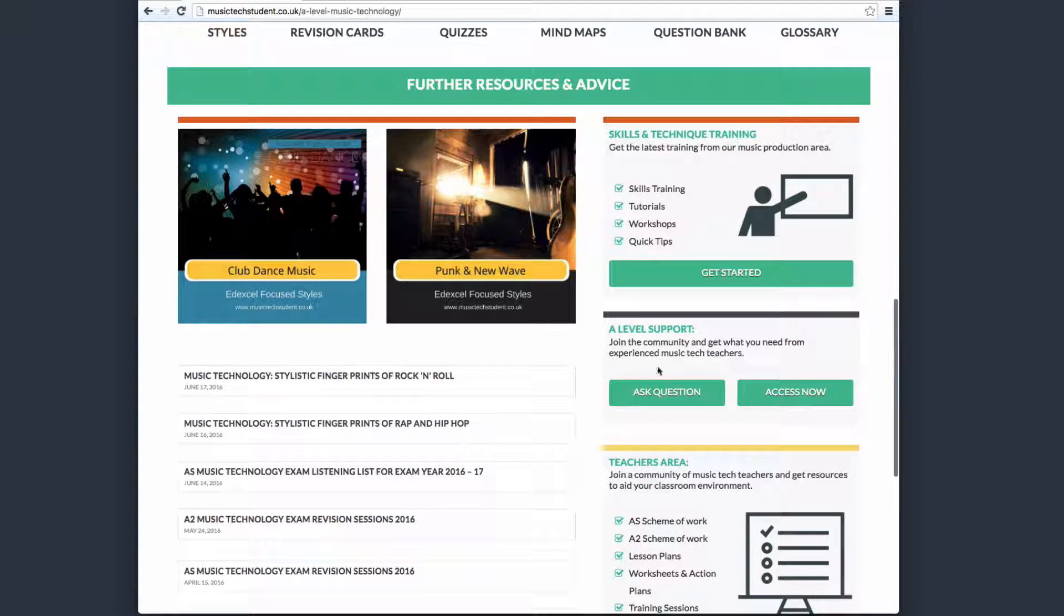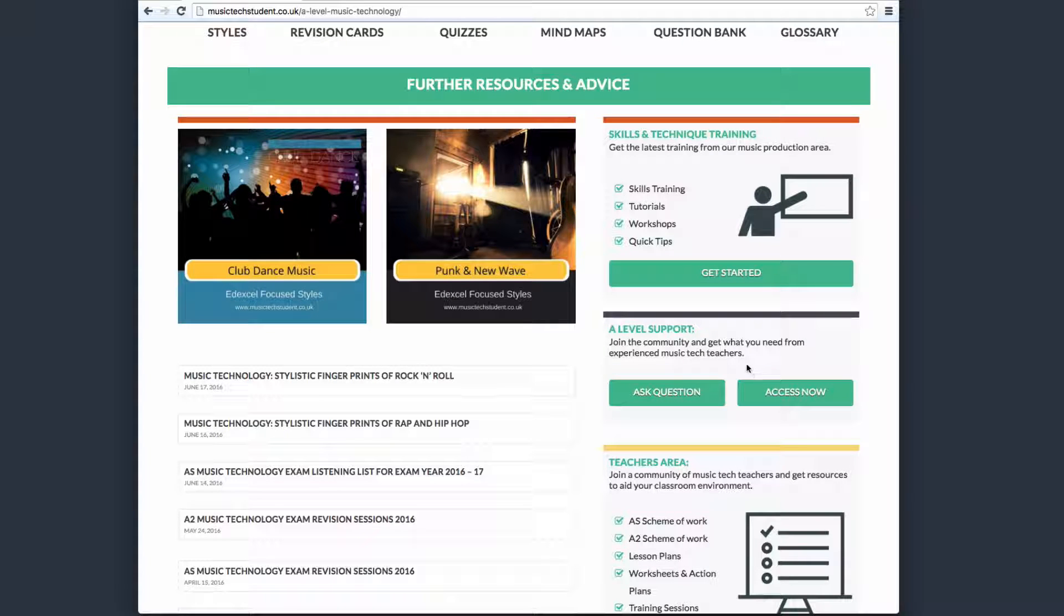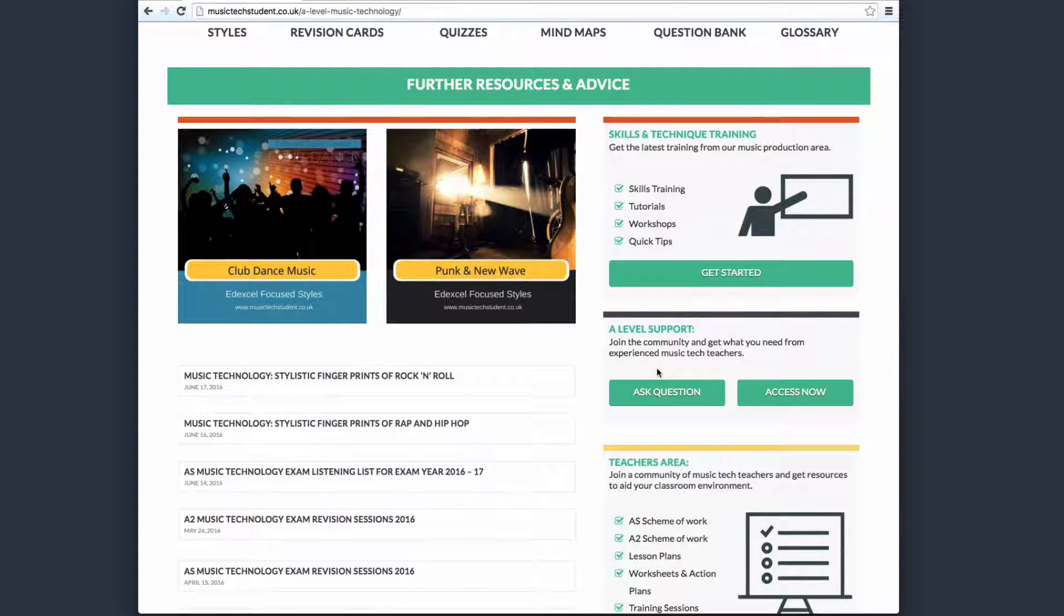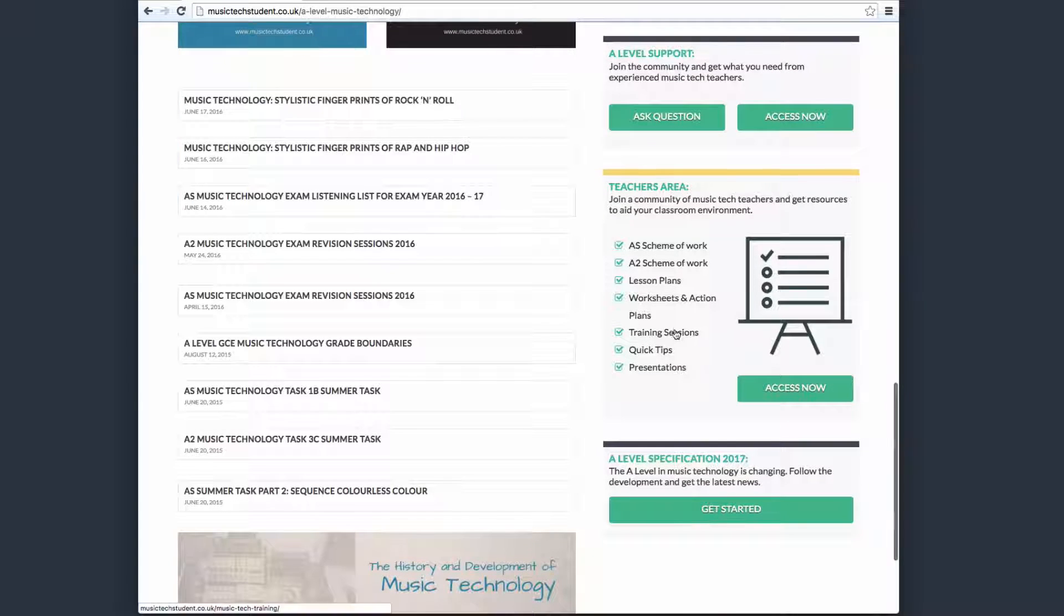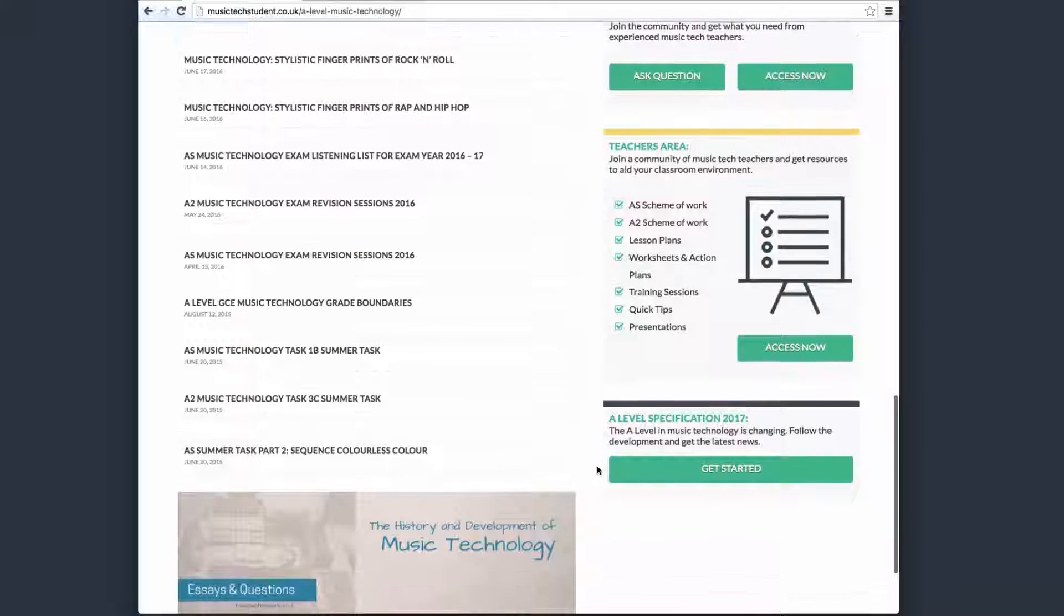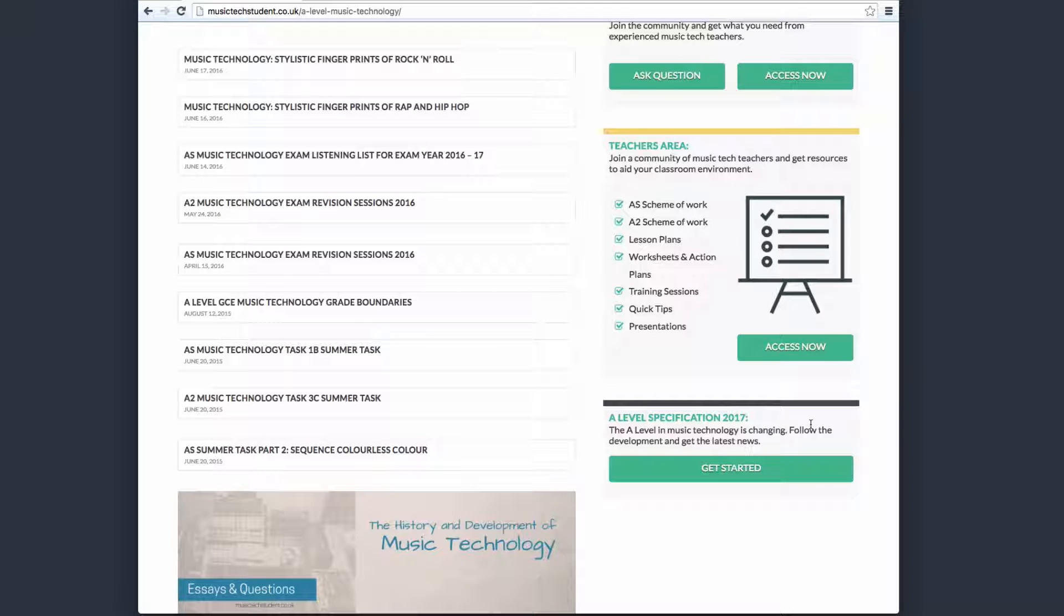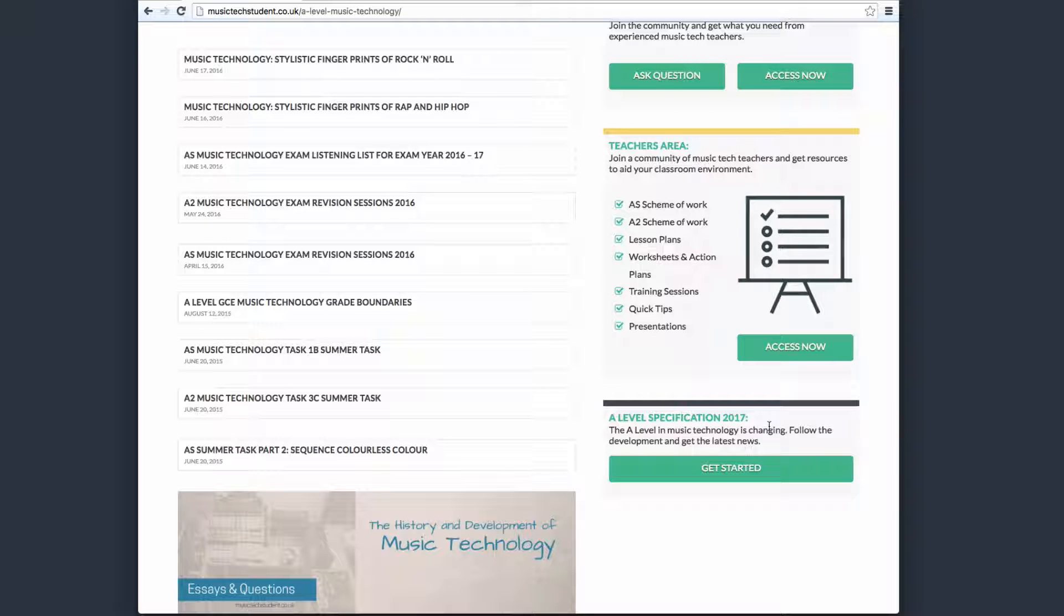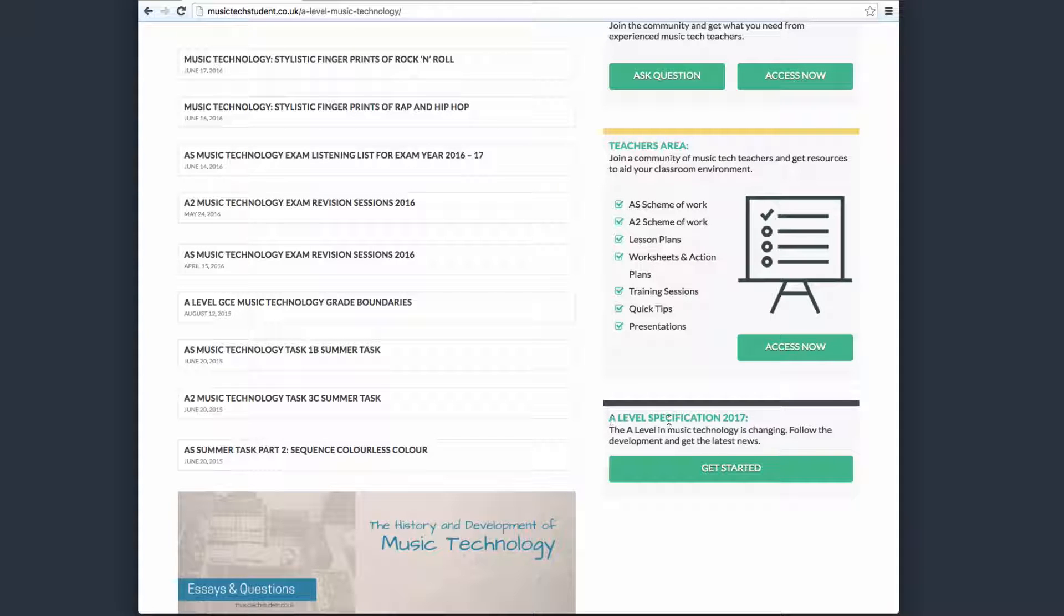We've also got a community area, so you can ask questions and look at previous questions to help you through coursework and exams. We have the teachers area, as I said previously. And then finally, we have this area, which is the 2017 spec. Currently, we're not there yet, so we're still working off of the old spec. But next year, this will become very relevant.